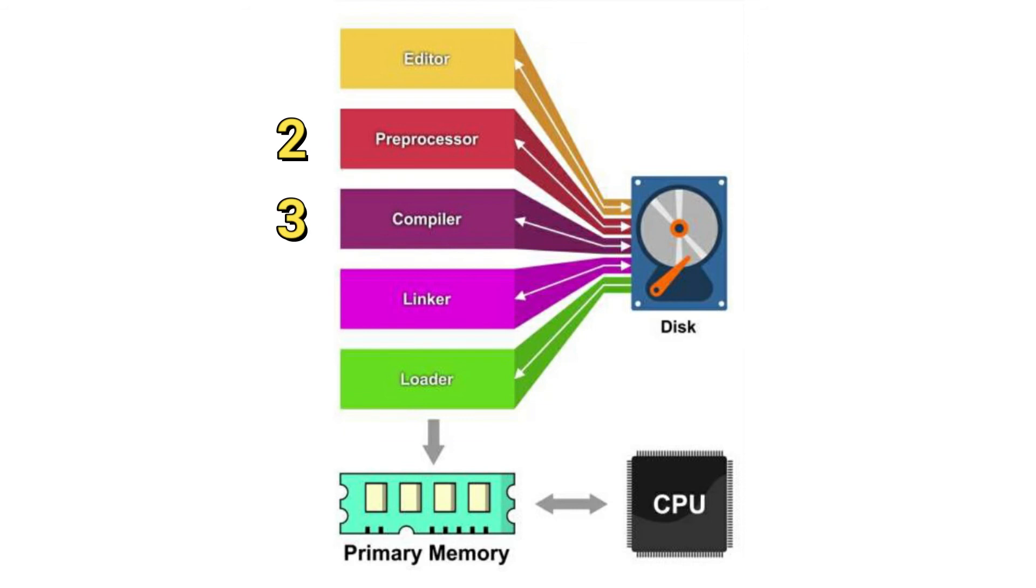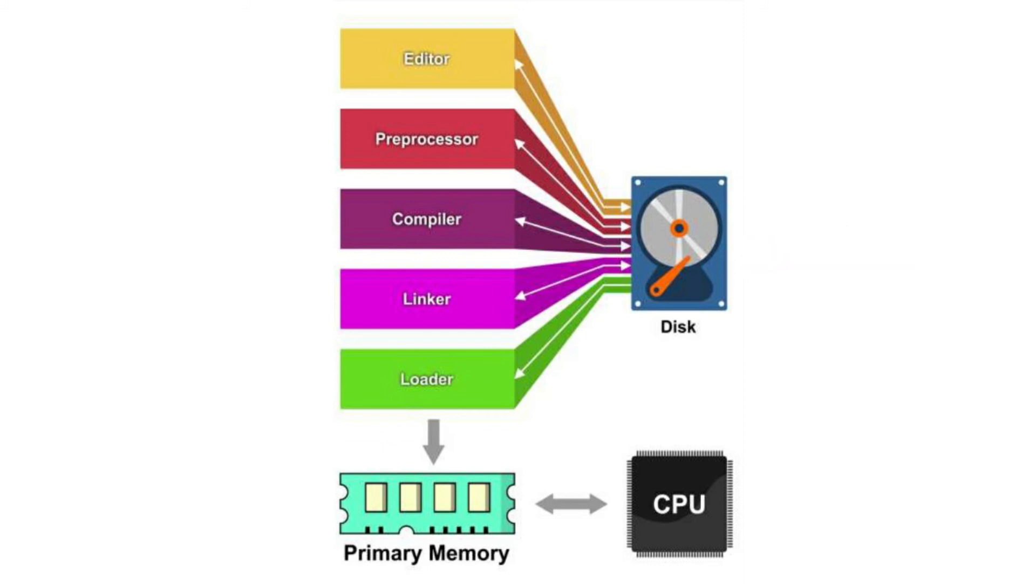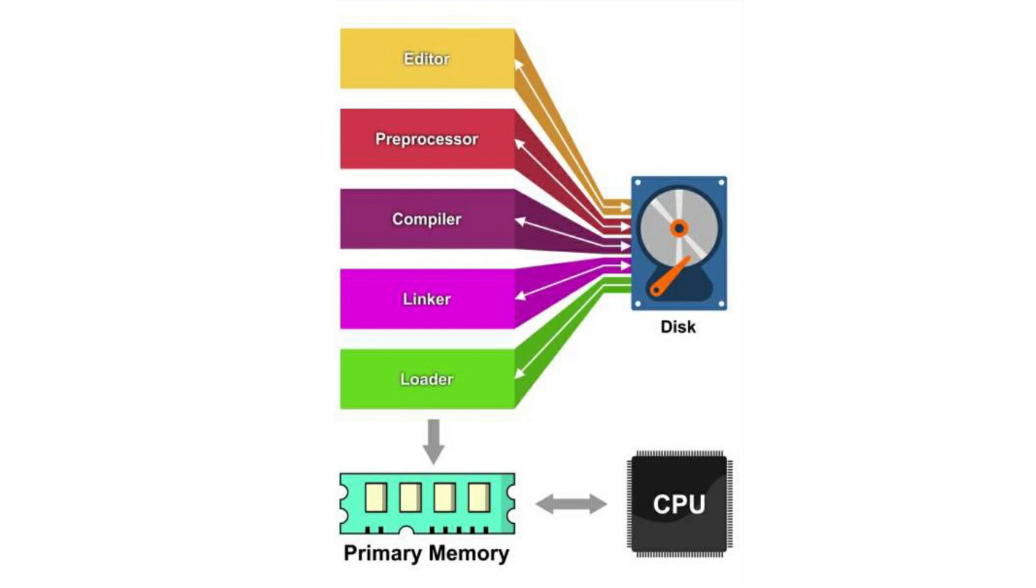And once we are done editing our computer program, preprocessing and compiling is done. But for it to function well, there should be a link between our C program and the specific standard library that we use. And before the program can be executed, the program must first be placed in memory.